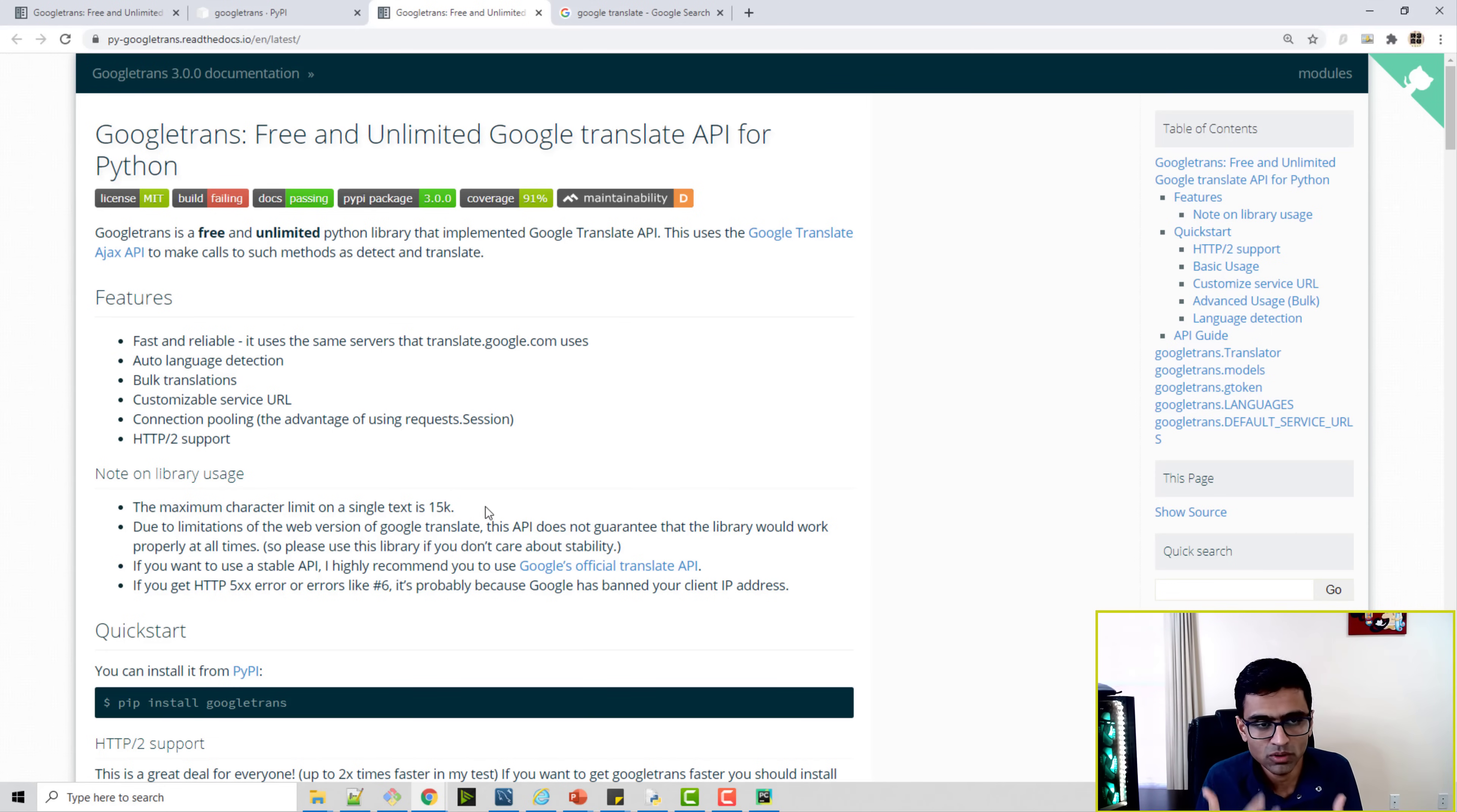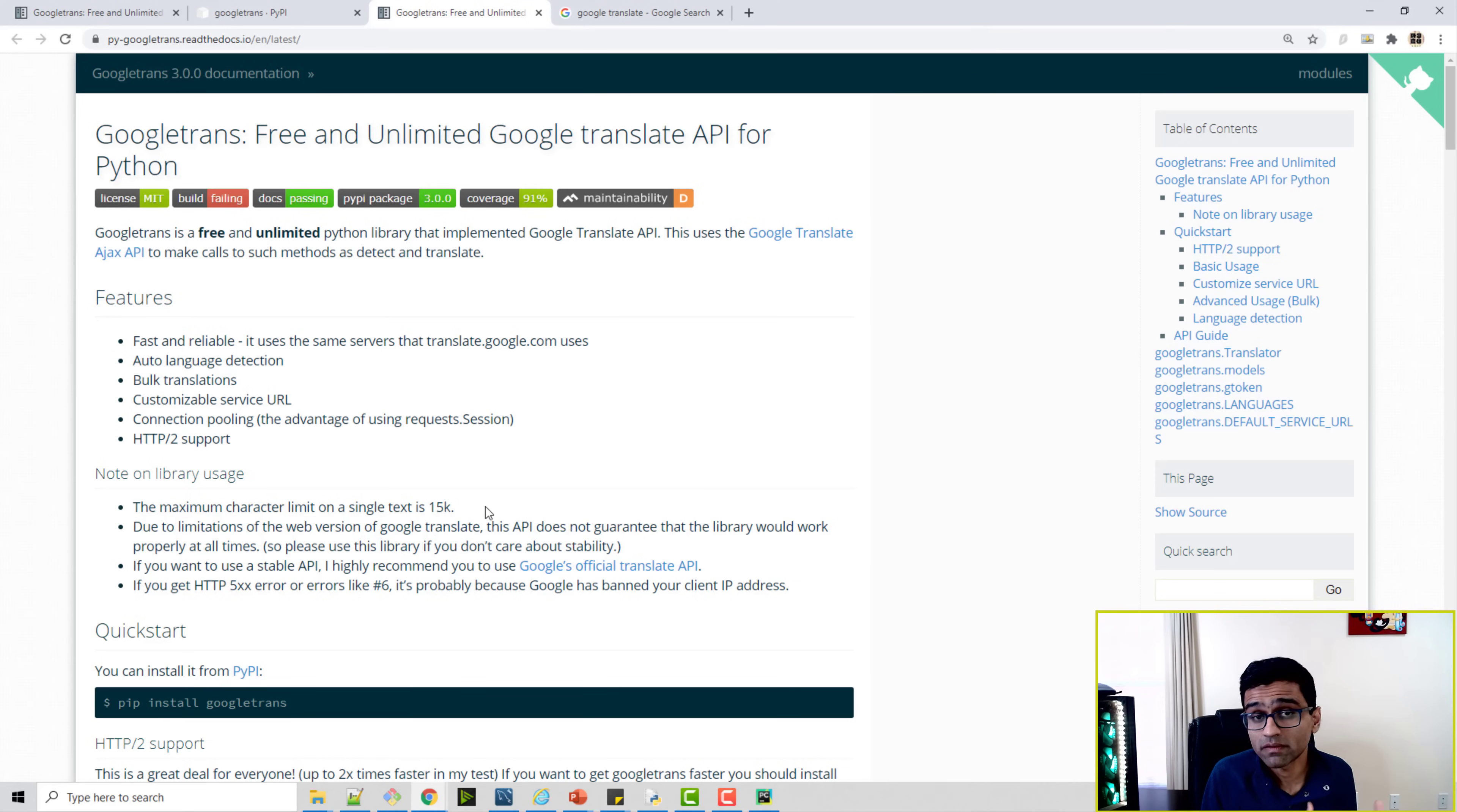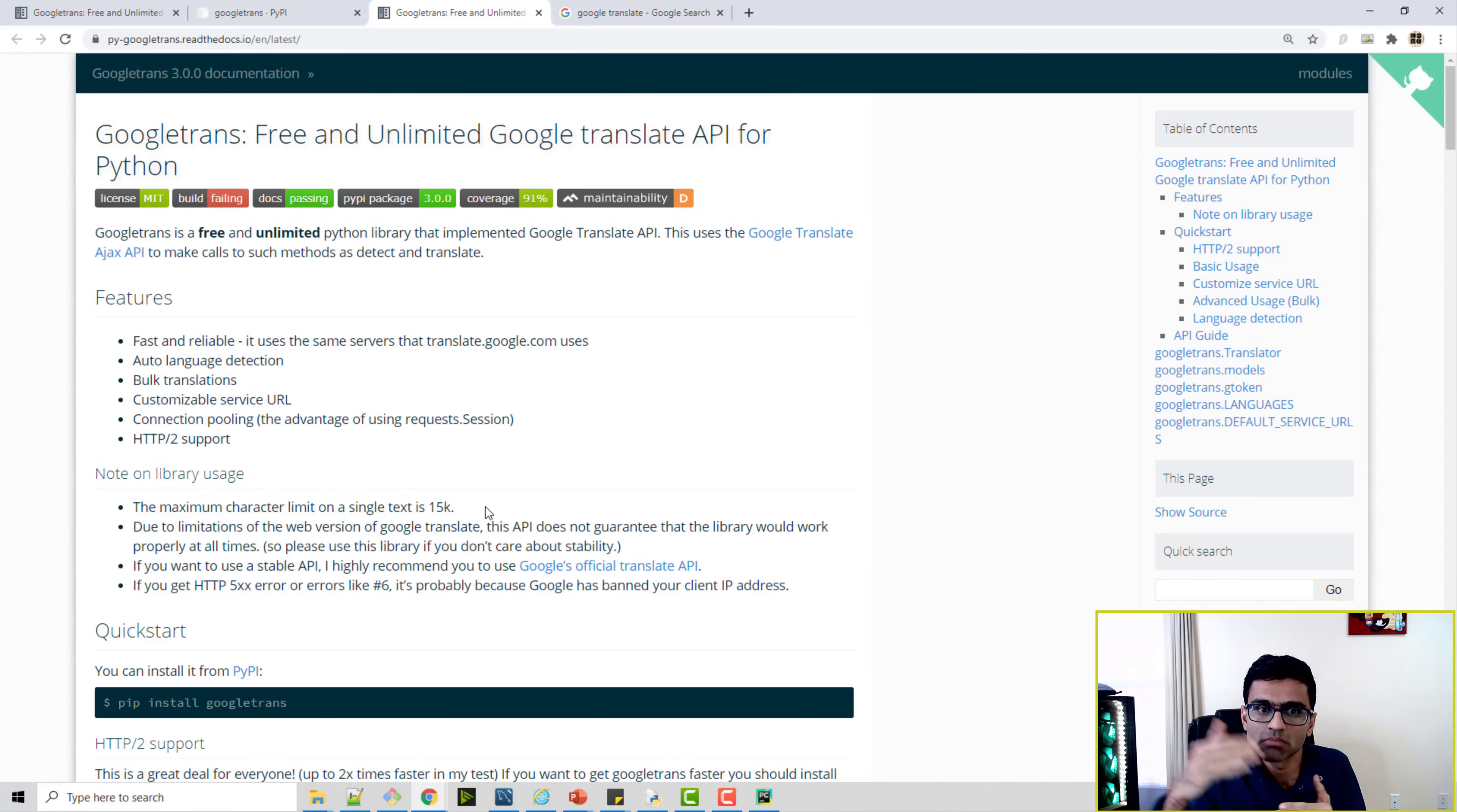This code can be used in your main software application. If you have a mobile application, let's say, which you've designed for users in multiple regions, and if you want to do translation, this Google Trans is a perfect Python module that you can use.